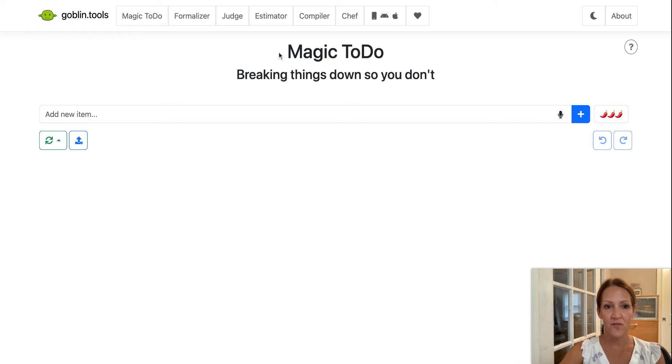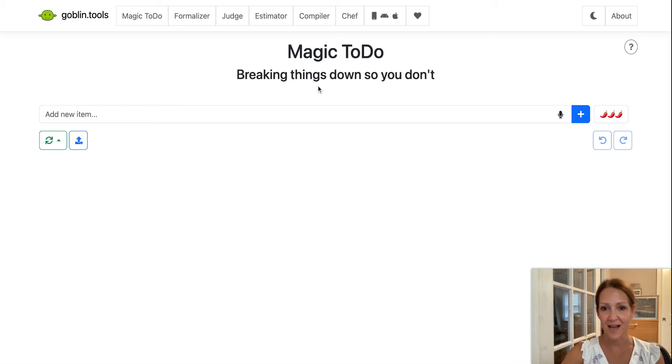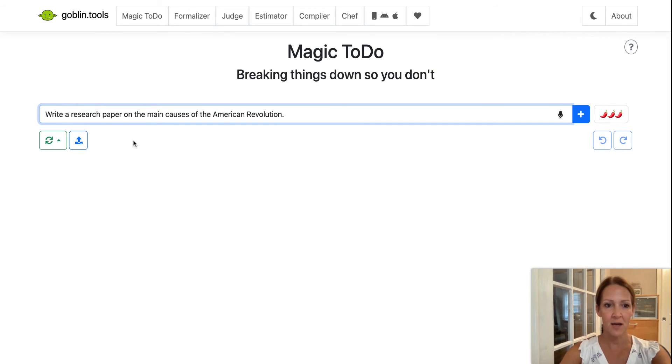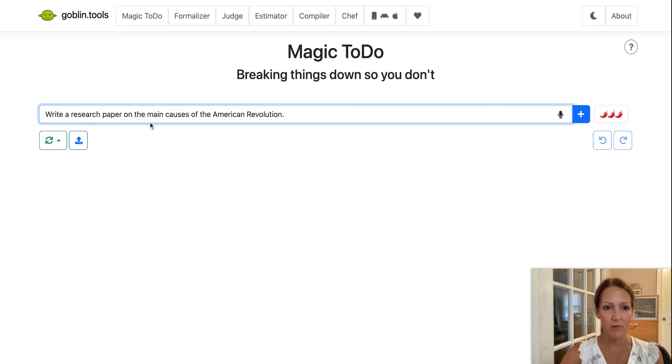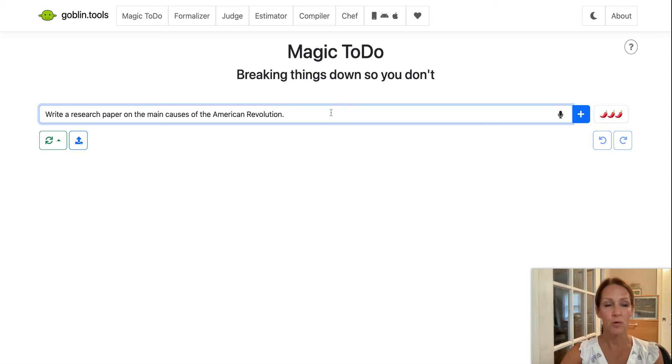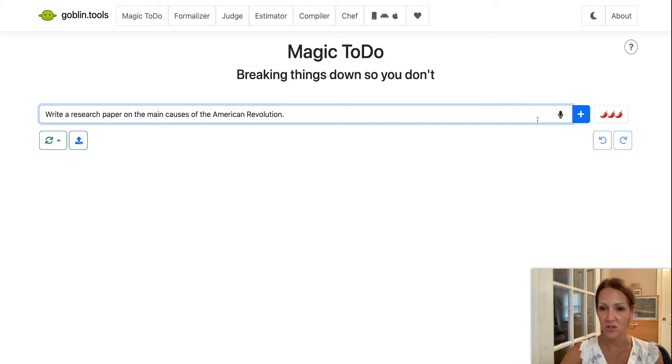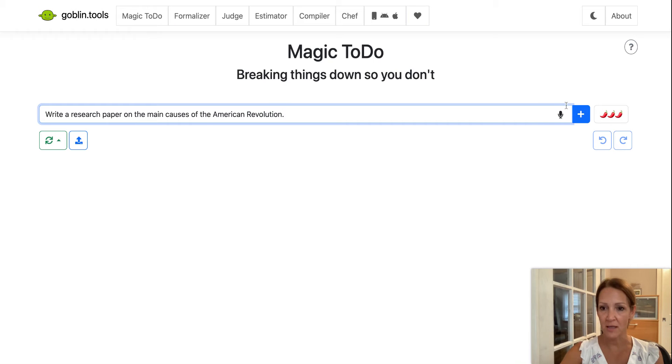So the first tab is the magic to do, and you see the little tagline is breaking things down so you don't. What I'm going to do is just paste in a quick topic. So I wrote, write a research paper on the main causes of the American Revolution. Now that would be a very overwhelming assignment to get for anyone, but what I can do is break this down into smaller, more manageable steps, and even get estimates of how long each step will take.